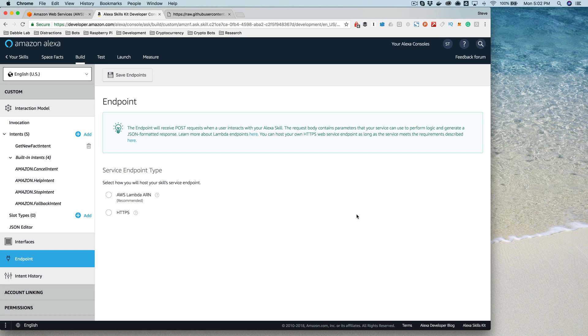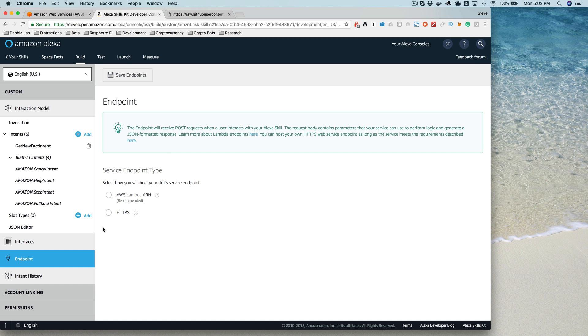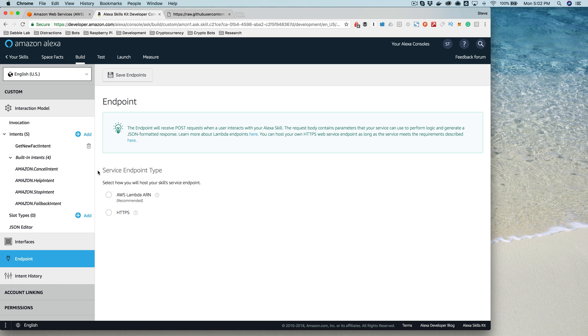Now that we have our skill set up, the next thing that we need to do is configure the endpoint. The endpoint is going to tell the skill how to, or the Amazon service how to, contact and communicate with the code or the service that we're going to be creating to handle the requests that come in from users.